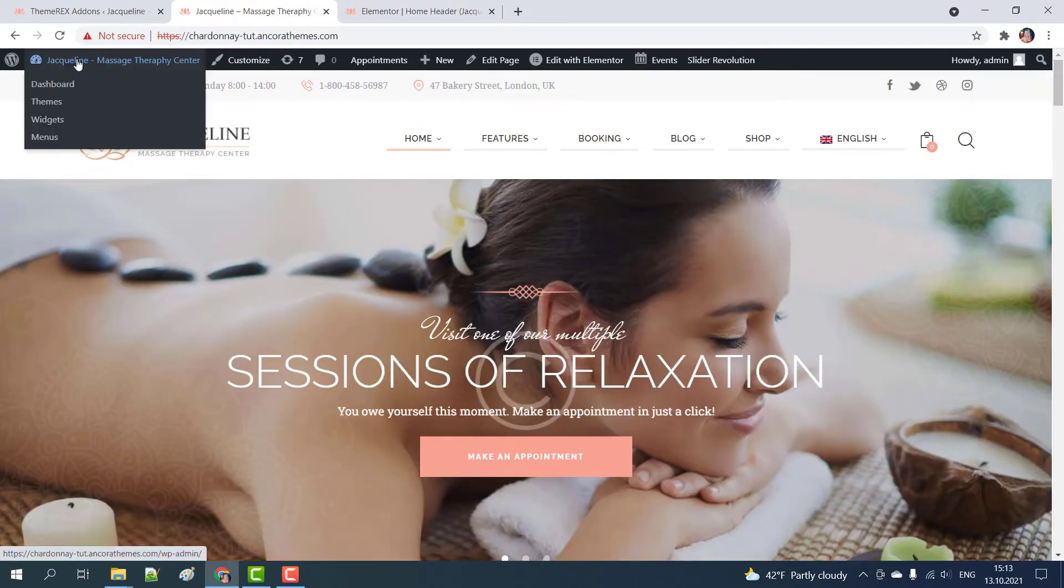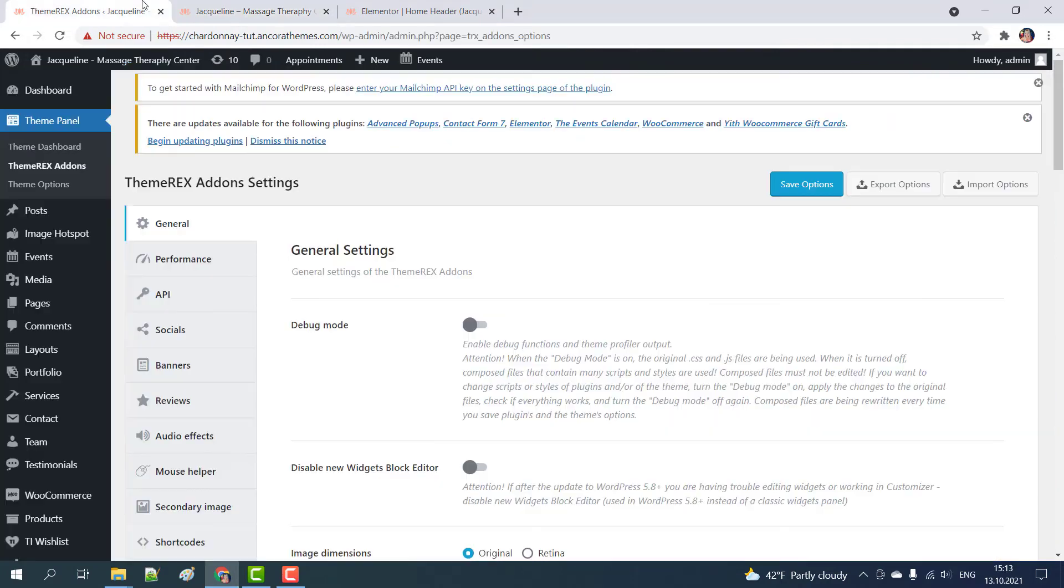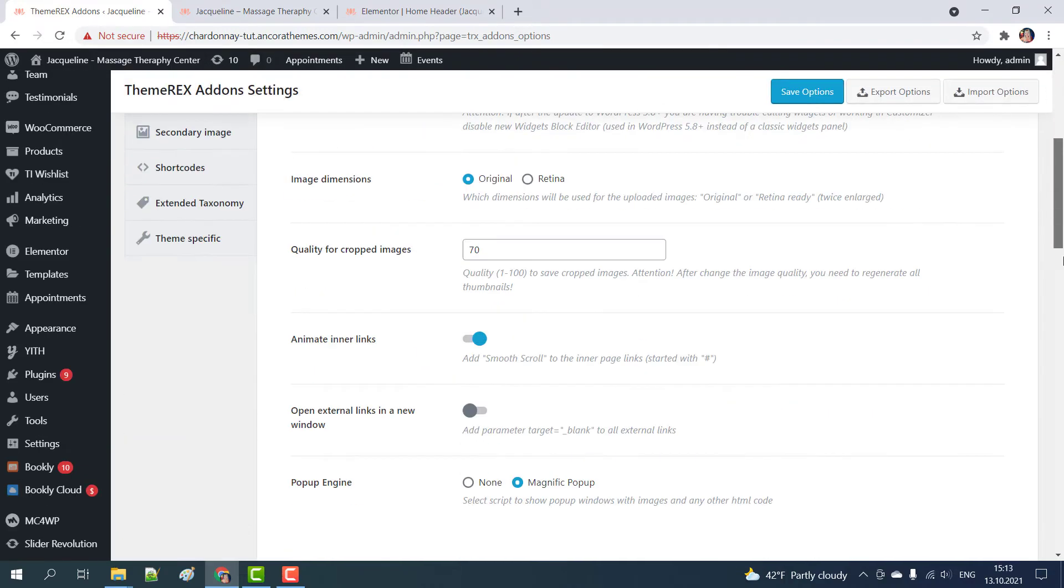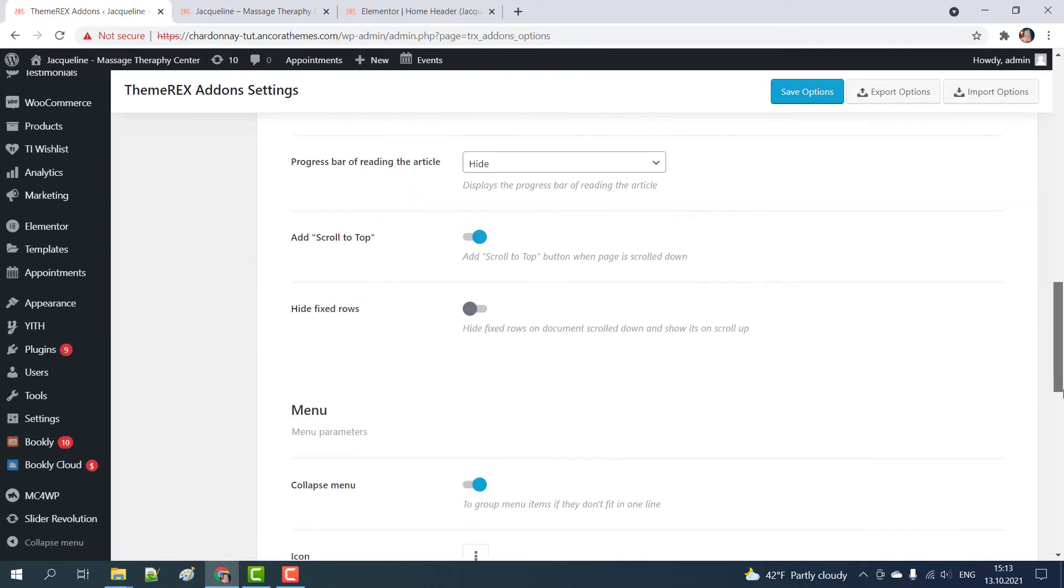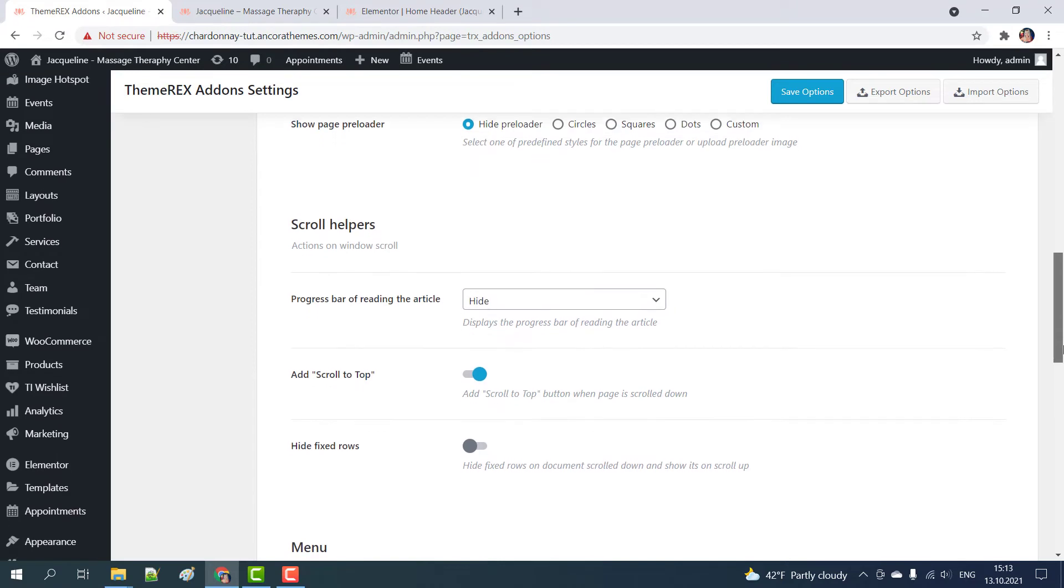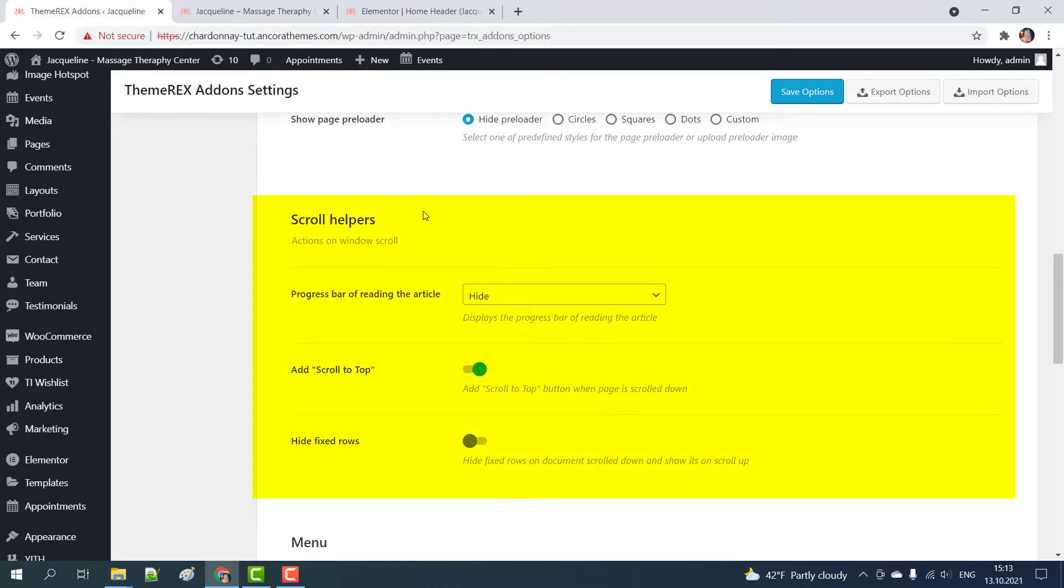In your dashboard navigate theme panel theme racks add-ons. In general settings find the scroll helper section and enable hide fixed rows switcher.